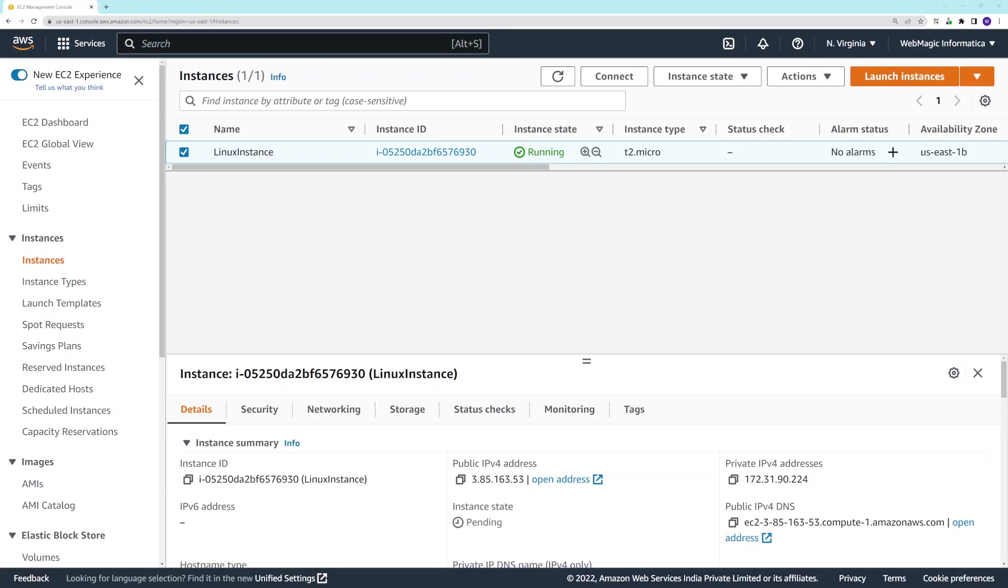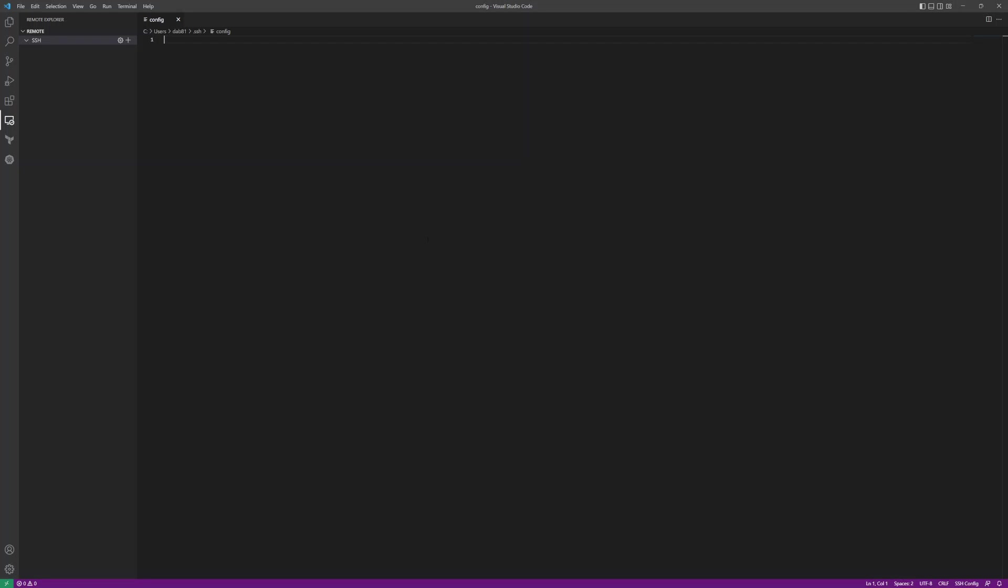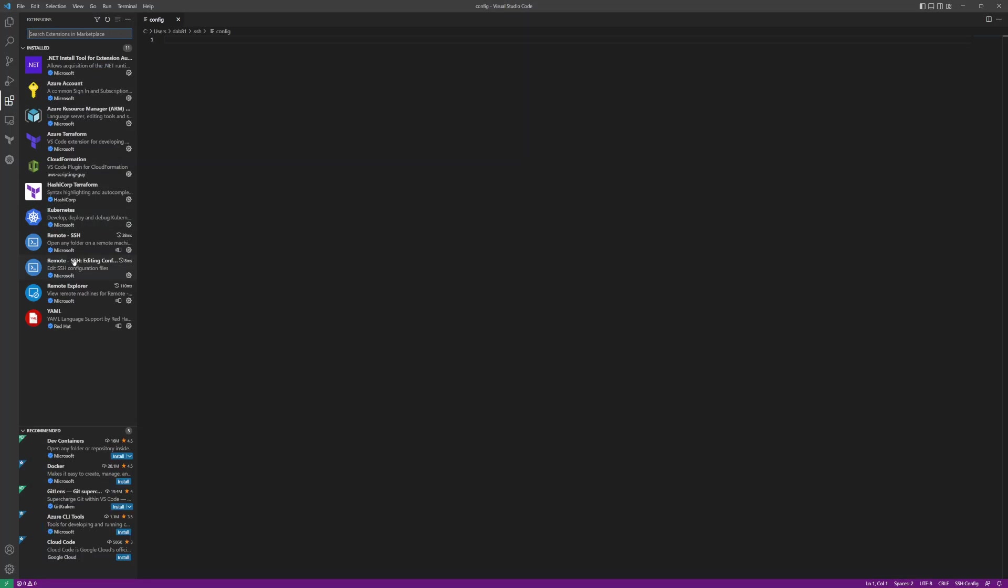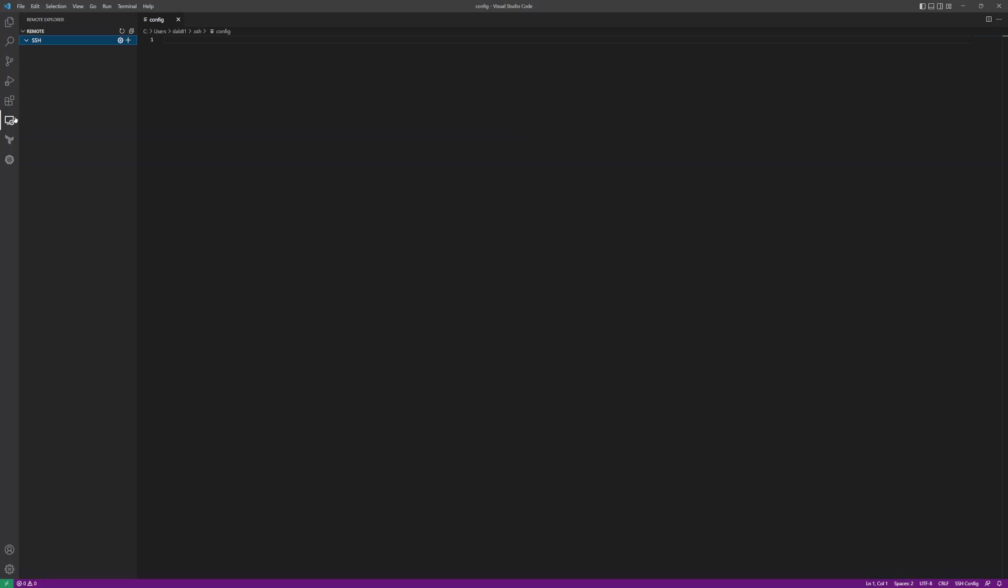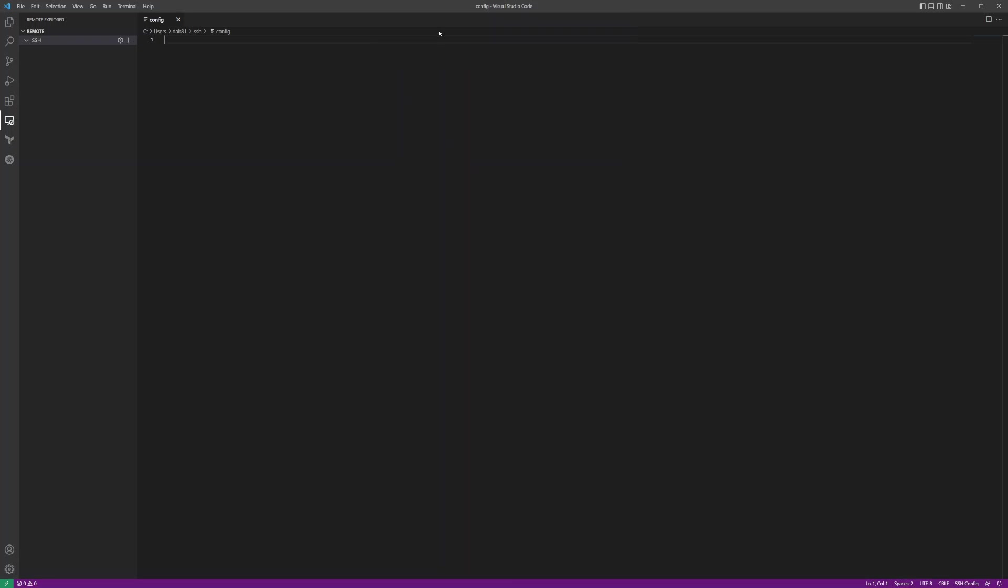I've already created an EC2 instance, an Amazon Linux EC2 instance on AWS. Inside Visual Studio, I need to install a plugin known as Remote SSH. This is the plugin which helps you connect your EC2 instance from Visual Studio Code. The Visual Studio is locally installed on my laptop. I'll go to this plugin, click on the settings button, and click on configure.